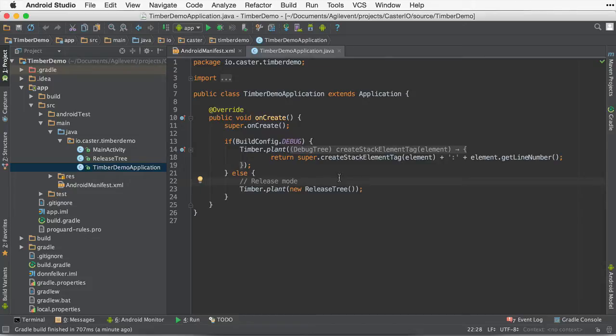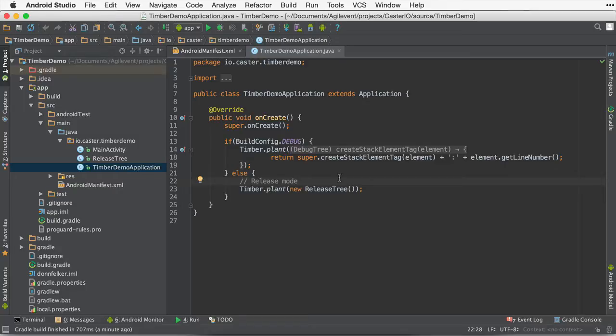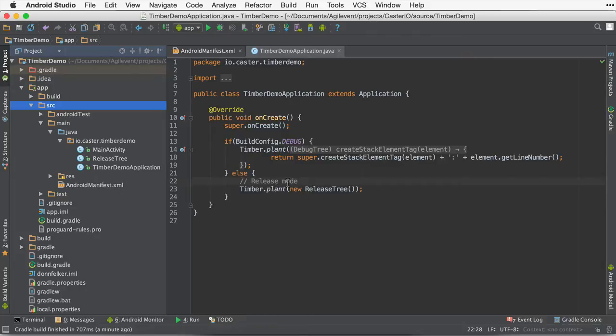The best way I like to do this is set up different build variants. Now you can get an in-depth dive into build variants on the previous episodes on caster.io by watching the build variant series. Now let's go ahead and create a couple of build variants, a debug one and a release one to load the correct tree at the correct time instead of performing it in the root application.